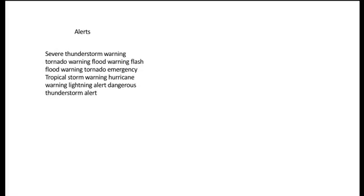Severe thunderstorm warning, tornado warning, flood warning, flash flood warning, tornado emergency, tropical storm warning, hurricane warning, lightning alert, and dangerous thunderstorm alert are all in effect.